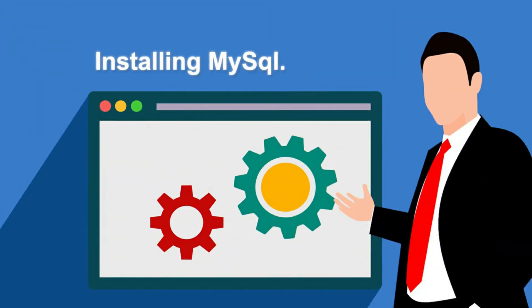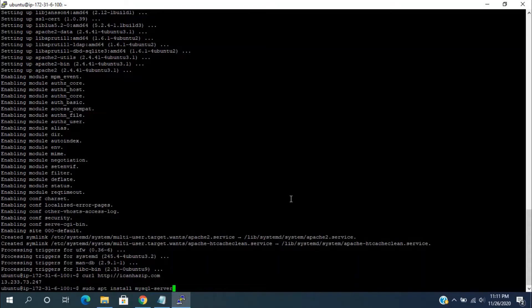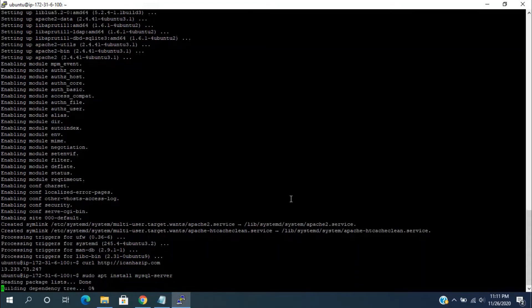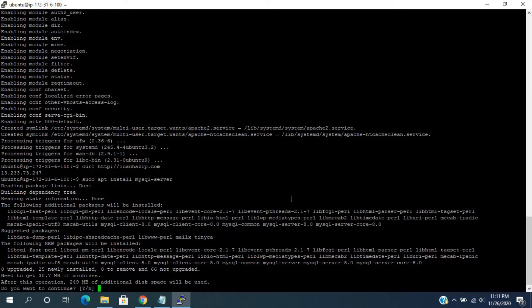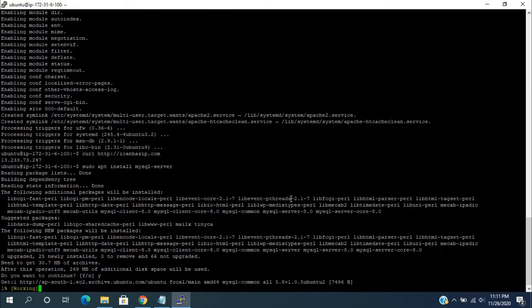We can start the MySQL installation. For that, use this command: sudo apt install mysql-server. It will ask you for confirmation of additional space that will be used. Press Y and enter to continue.